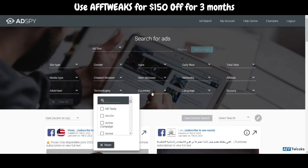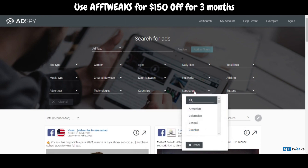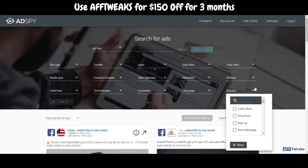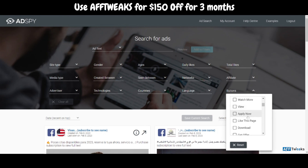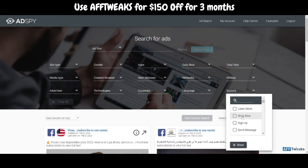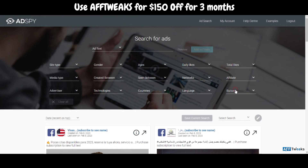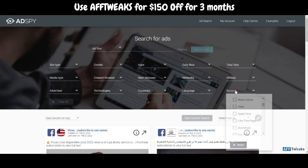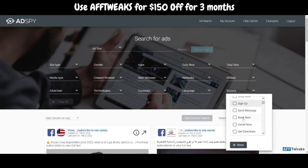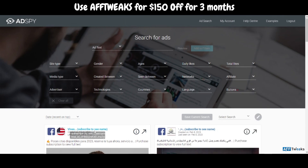You can also search using affiliate ID and offer ID, as well as filter by advertisers, technologies, countries, and languages. One feature I really liked — which most ad spy tools also offer — is the call-to-action button filter. For example, if you are into dropshipping you can search for 'Shop Now,' or if you need signups you can select the 'Sign Up' button option.